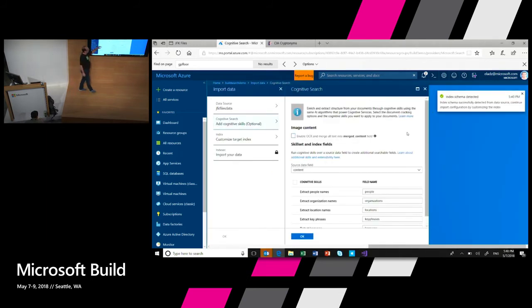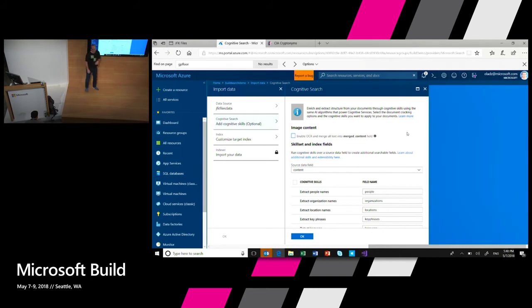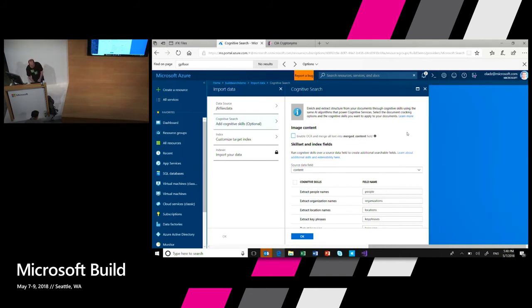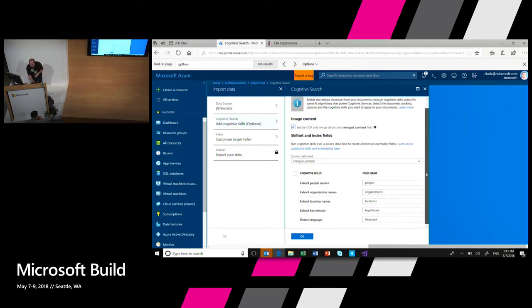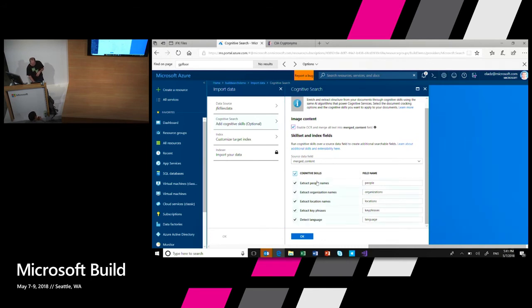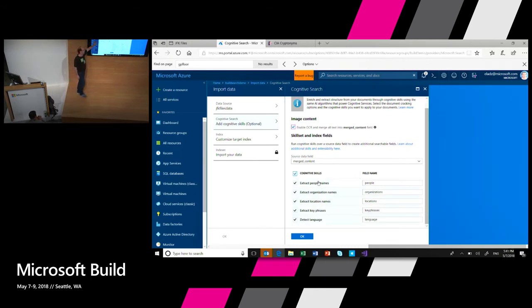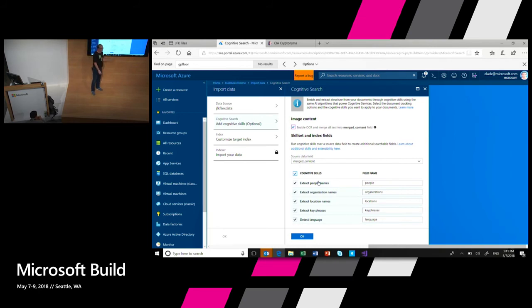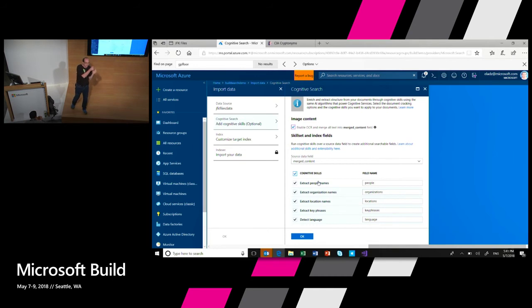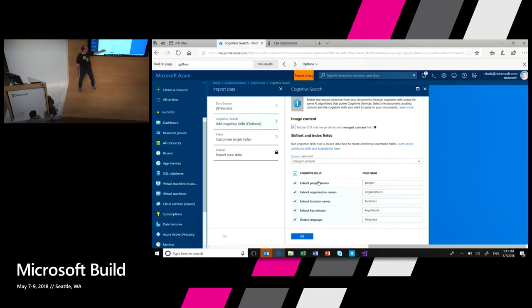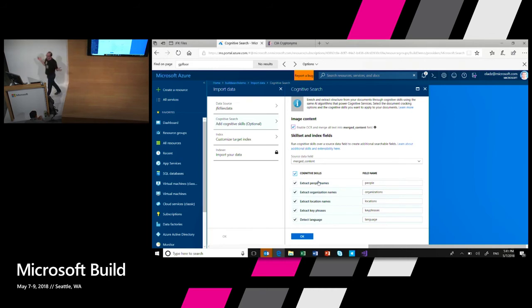So I can go and enable OCR if I want to run all these scanned images and all these PDFs, extract all the images and generate a document from them. I can run built-in skills like extracting people names and organization names and locations, all the things you've seen on the left side when we showed you the JFK files. Detect languages which are pretty useful. Some of the documents here are in Russian. So you want to move this language field to the rest of the skills so they can actually know which kind of entities in what language to go and search. And I'm done.